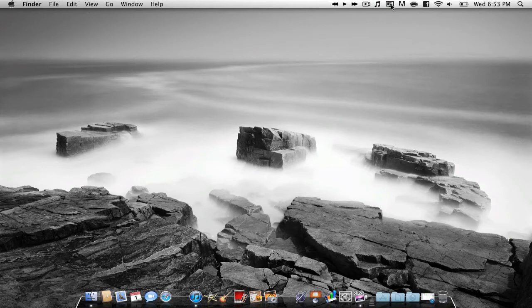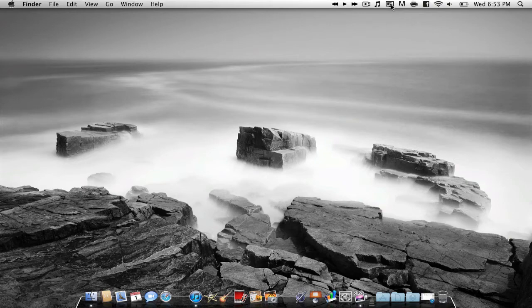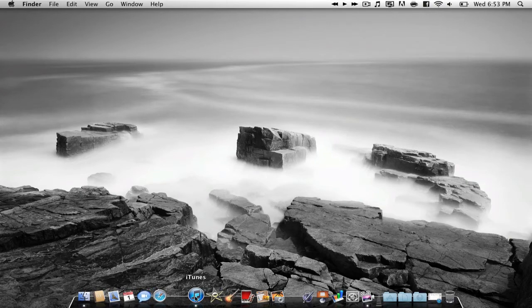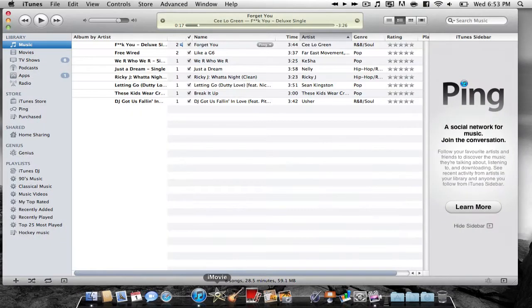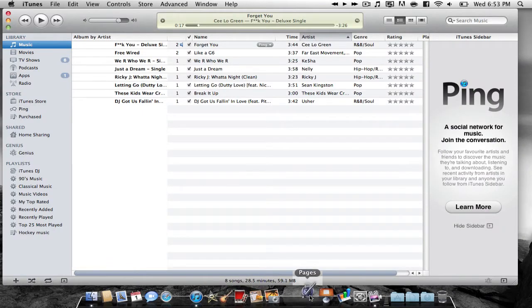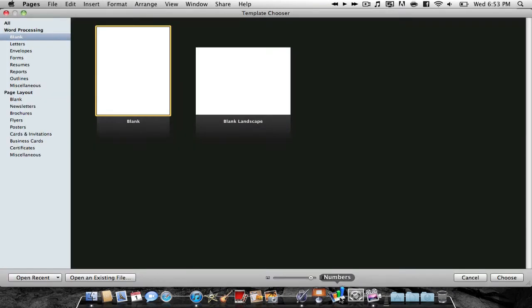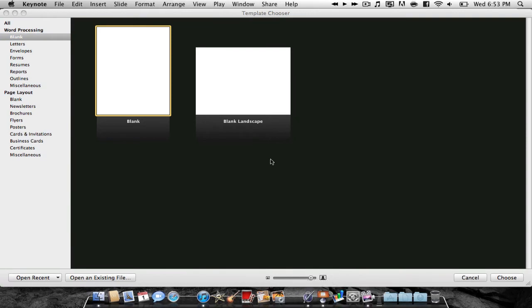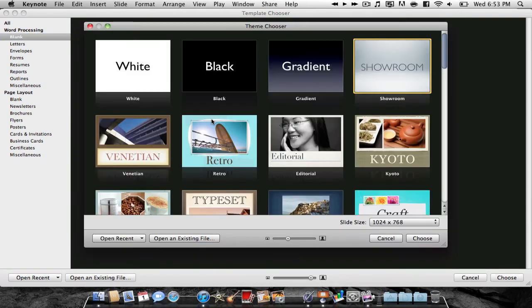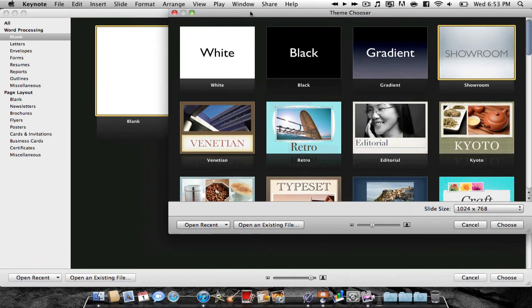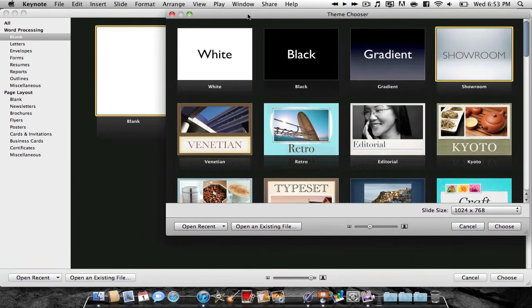The next application is, I forget the name of it, but I'll have the link in the description, and what it allows you to do, if I were to have all these programs open, so let's say I had these programs open, and every time I open this program, I want it to be in a specific spot.